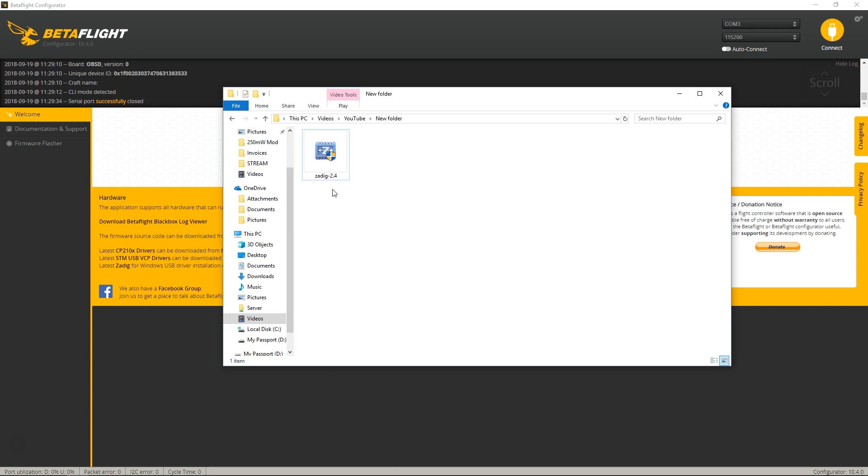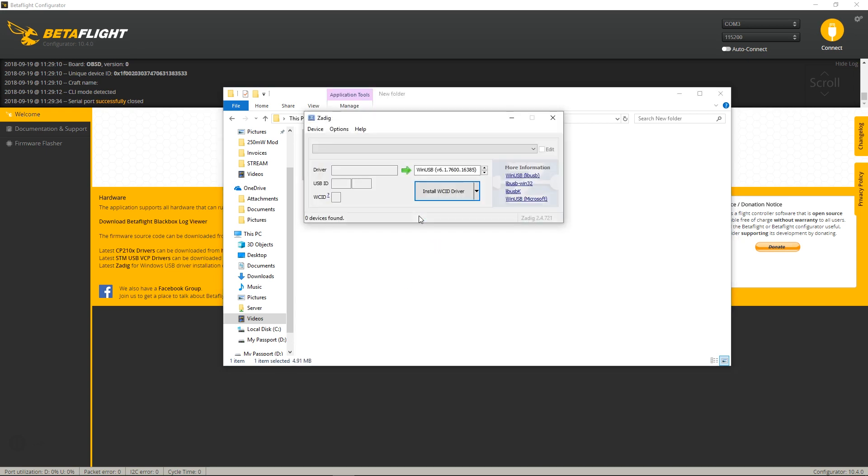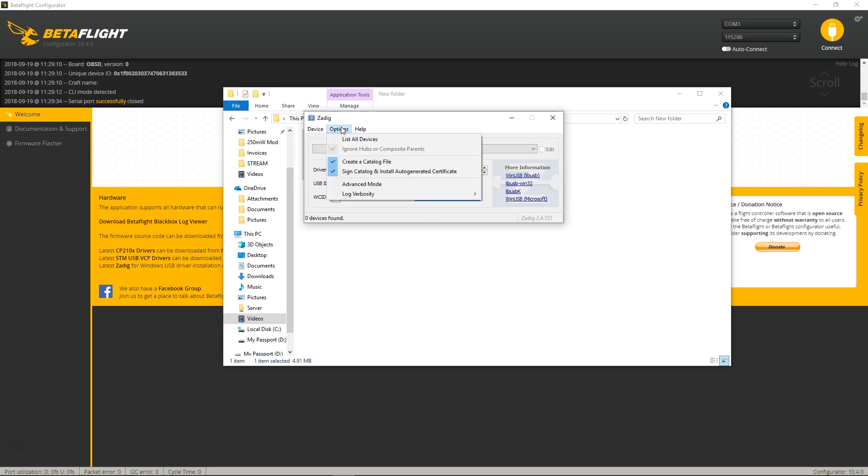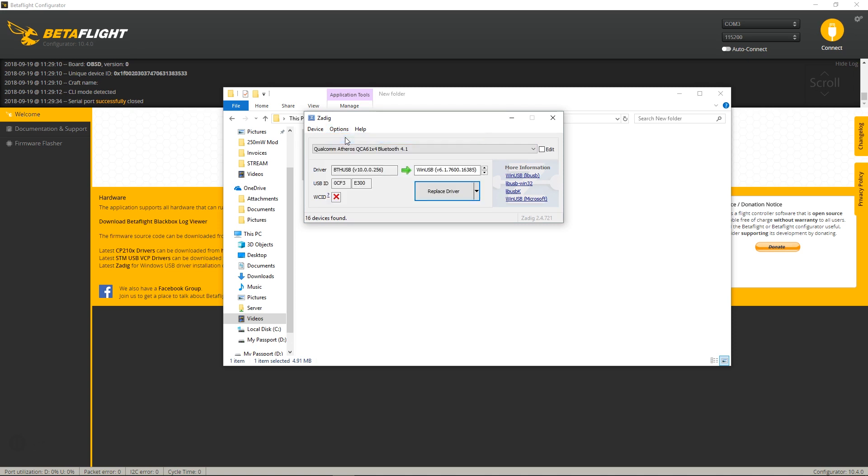it should be the first link in the description where you can download this program or a newer version. In my case, I have 2.4, so we want to run it as administrator. Next, you want to click over to Options and view List All Devices.